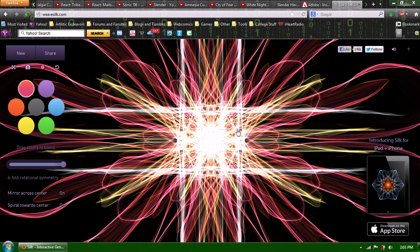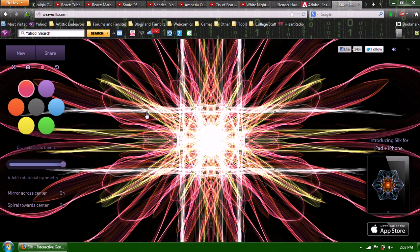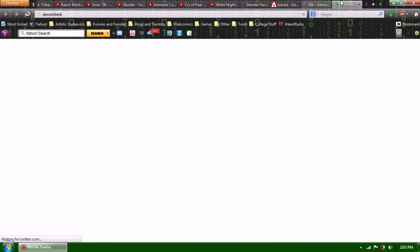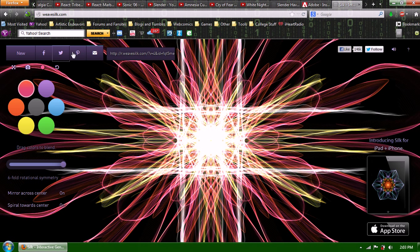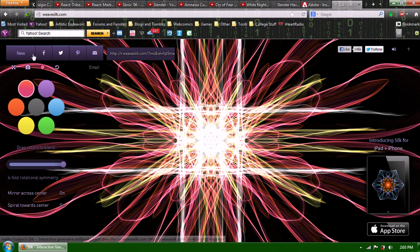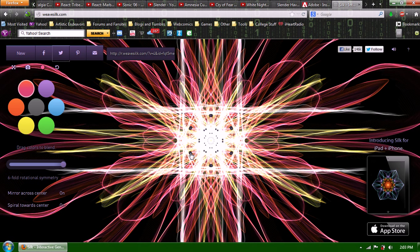And it's also on iPad, iPhone, I guess. It's called Silk. And you can share it on sites like Facebook, Pinterest, you can email it, you can share it on Twitter. And you can make all sorts of cool stuff just like this.